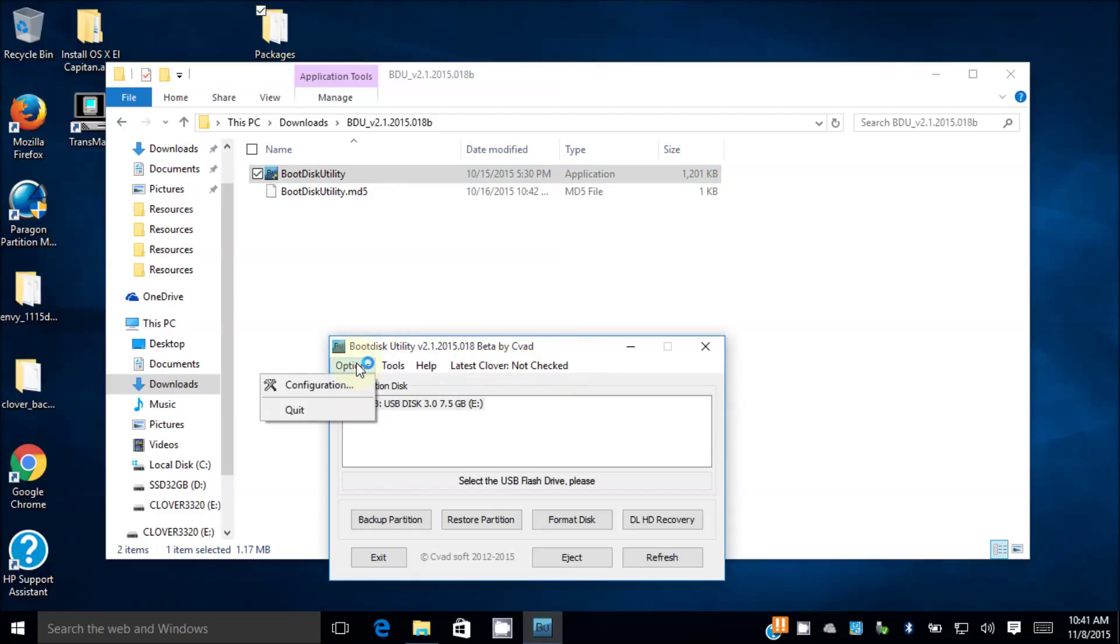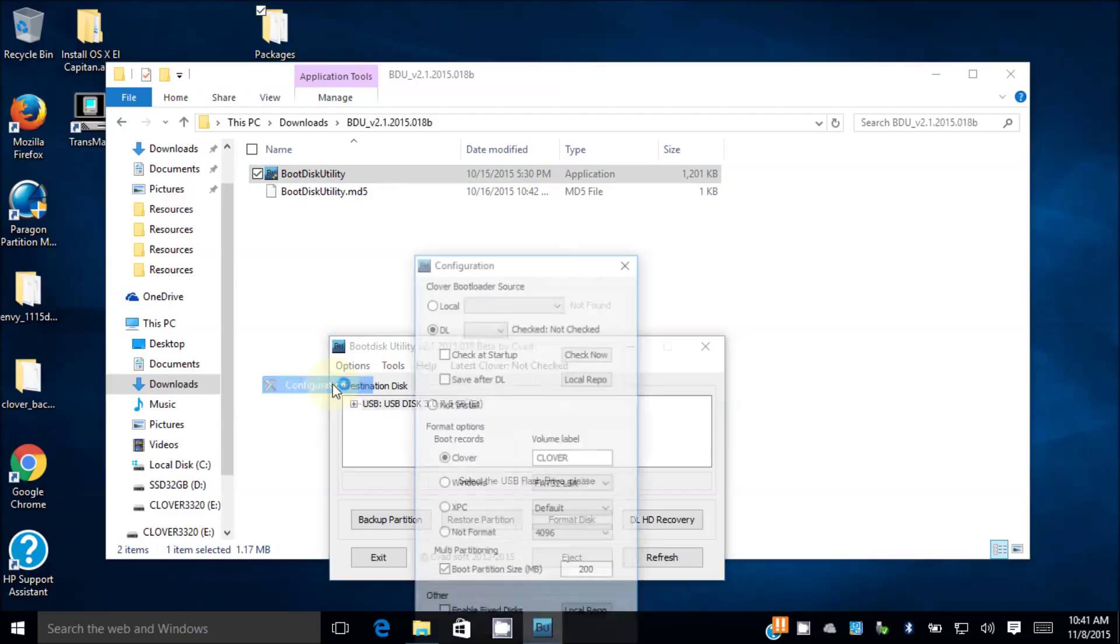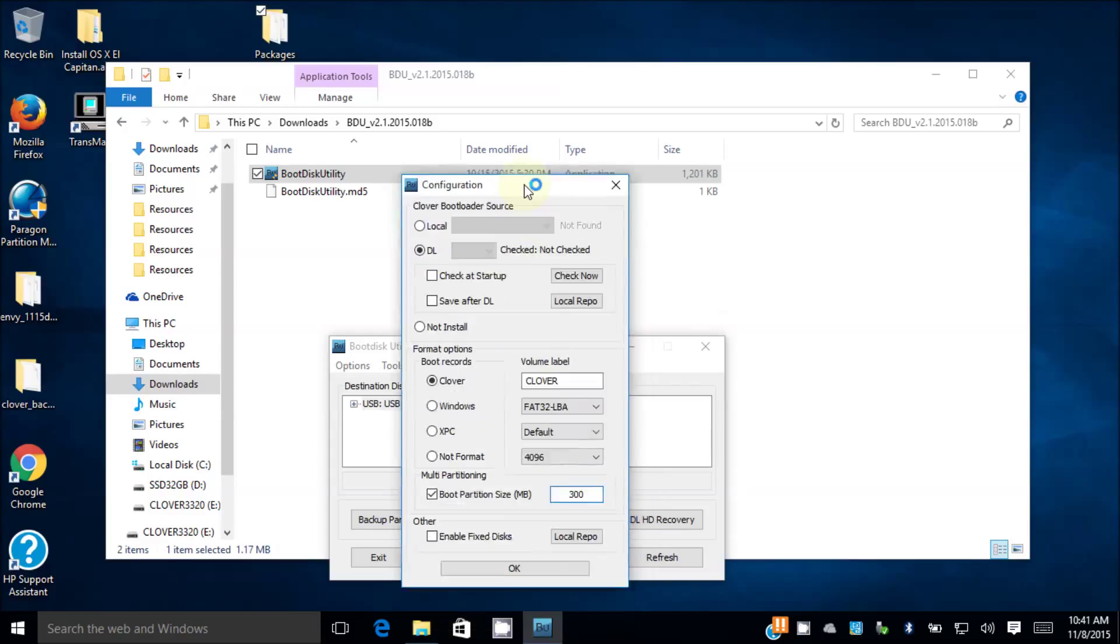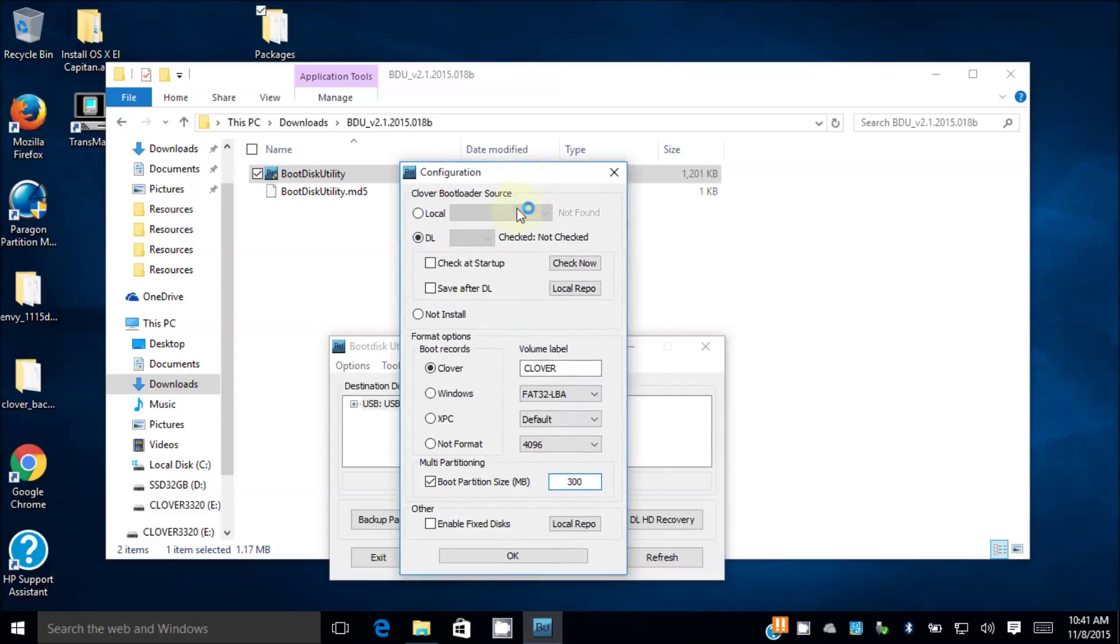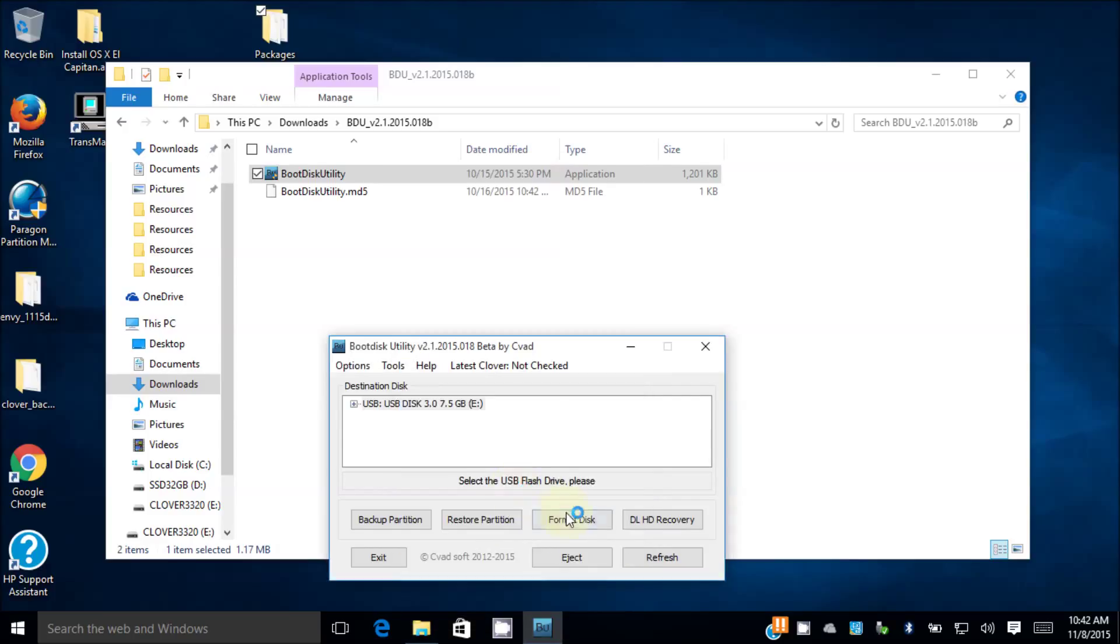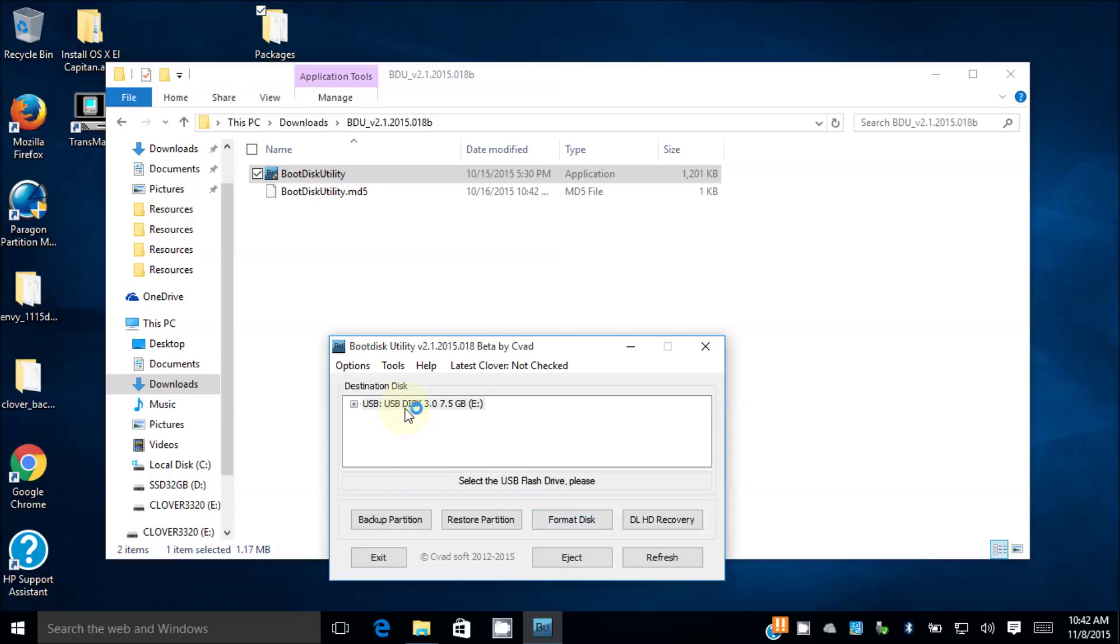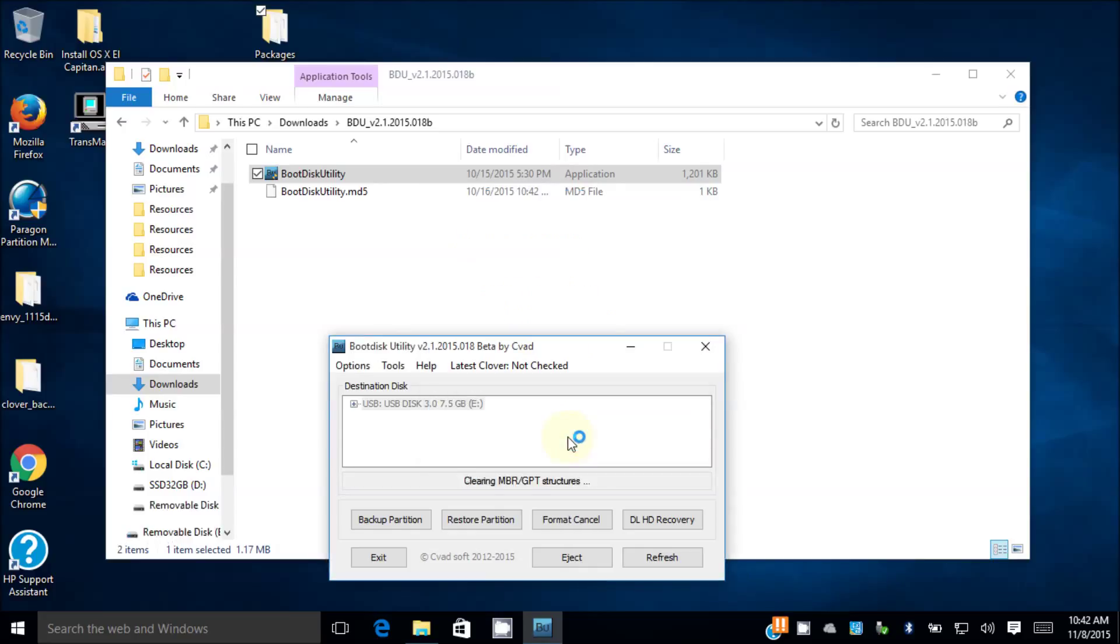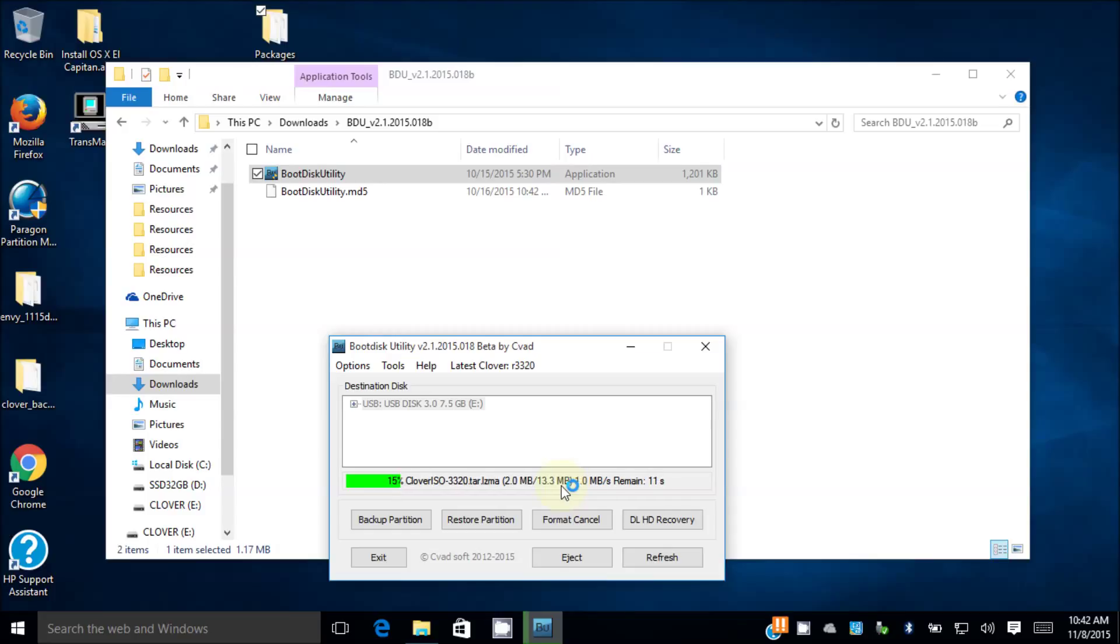So now let's look at the option. Configuration - the boot partition size is 200 meg, I put it 300 meg. Make sure you have internet hooked up. Format disk. This one will be destroyed. They found the latest Clover 3320, so that's good. They're gonna download automatically. It's only 13 meg and it's gonna install it.